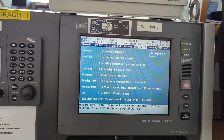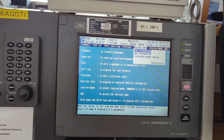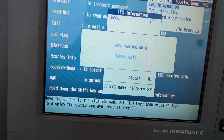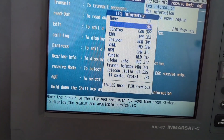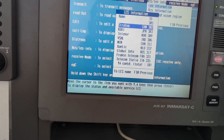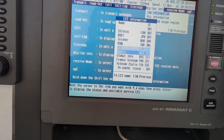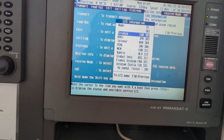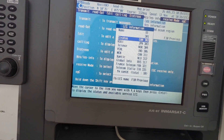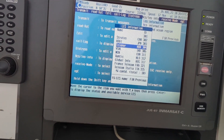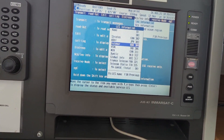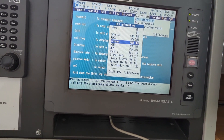Now if we go and check the alias information, you can see all the alias names are listed here. You don't need to manually select the alias unless you want to send an email or something like that.